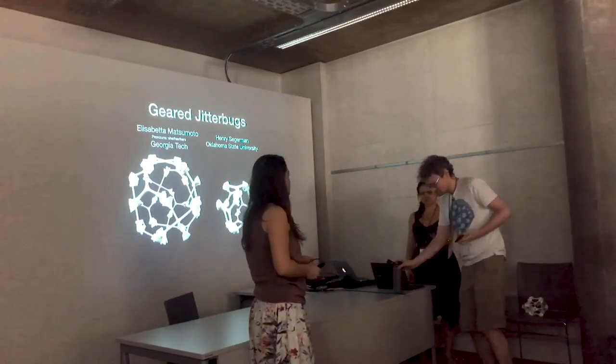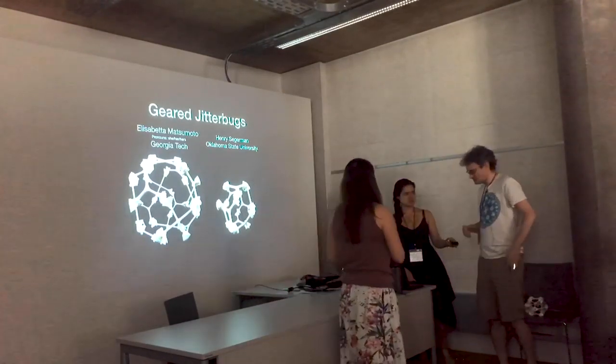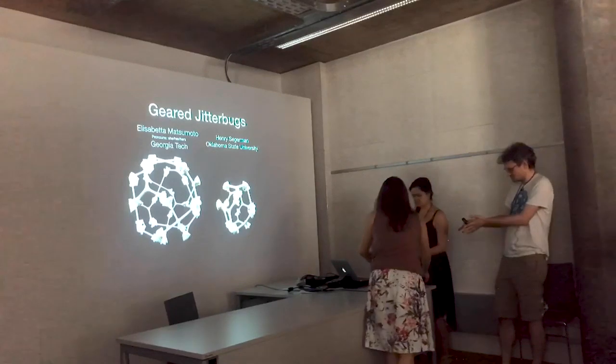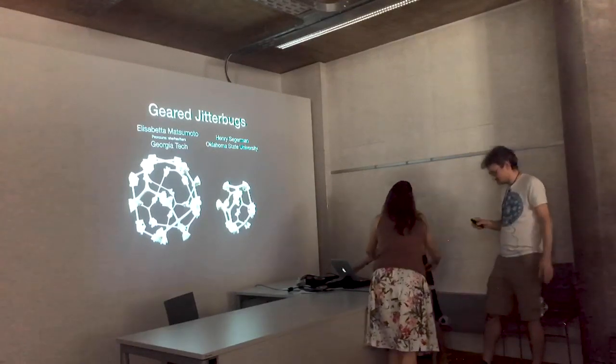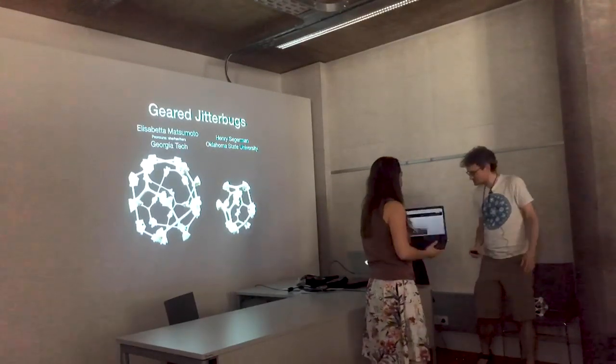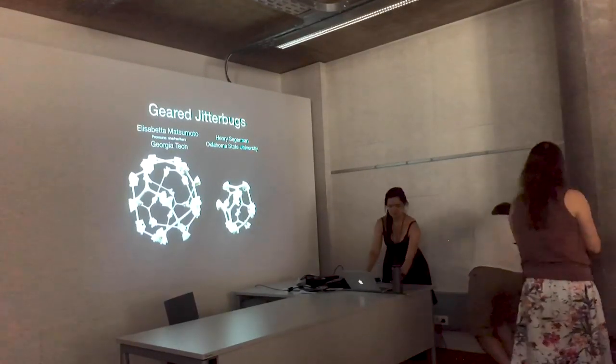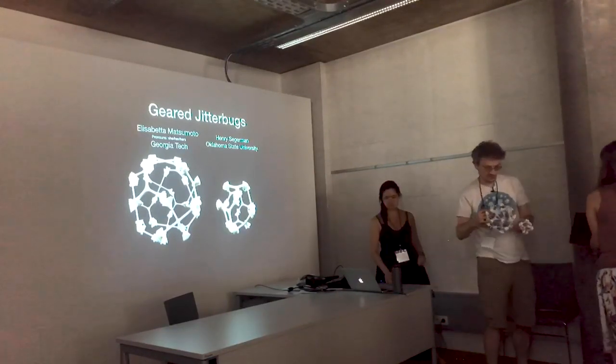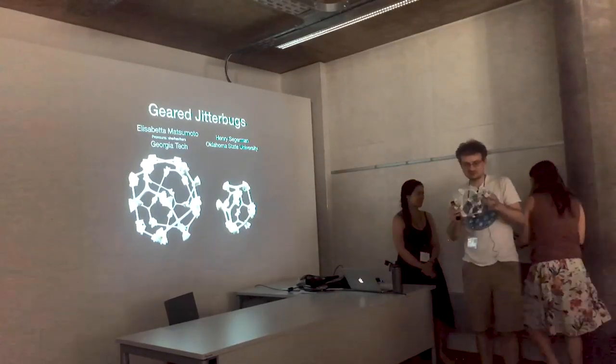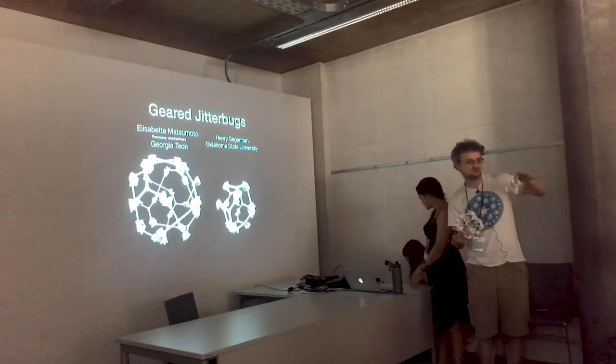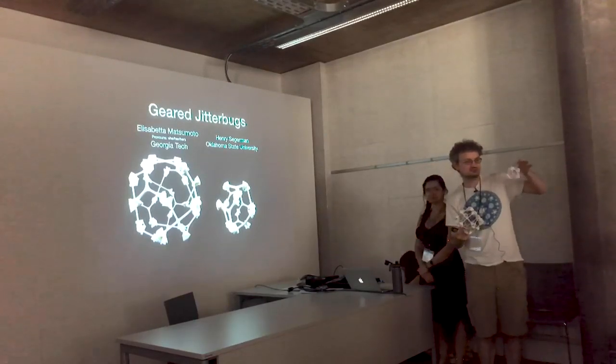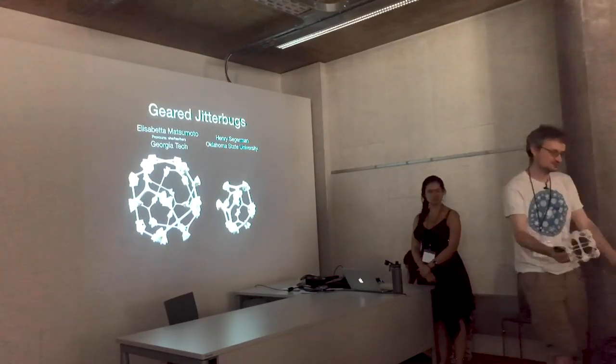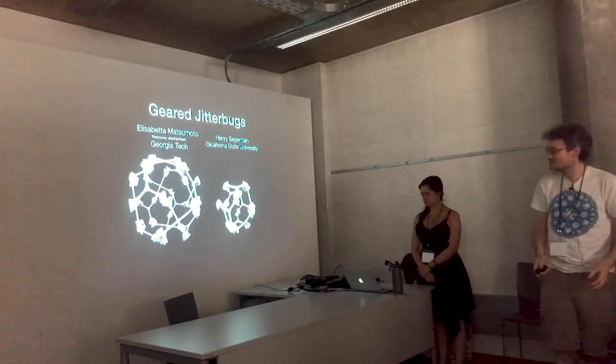So I'm Henry Sagaman, as I said before. This is Sabetta Matsumoto. And so we are talking about these geared versions of the Jitterbug. We can do this kind of thing, so we'll hand these around so you can play with them while we talk about what's going on.